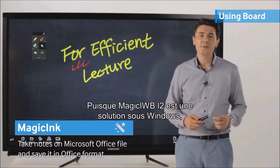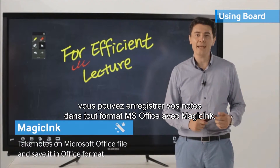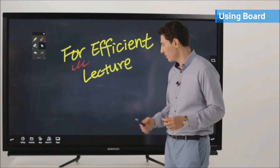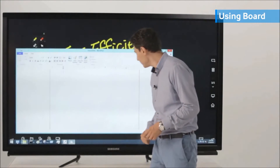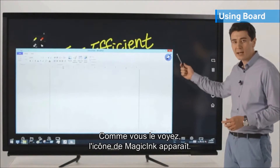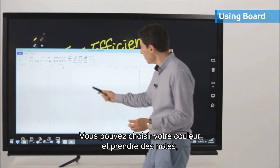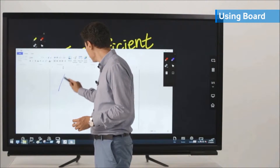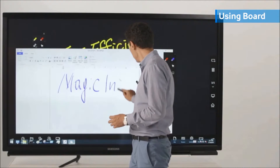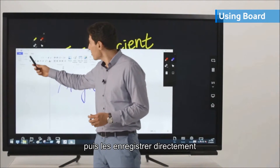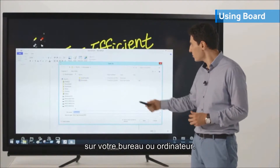Since Magic IWI i2 is a Windows-based solution, you may save your notes in any MS Office format using Magic Ink. For example, let's open WordPad. As you can see, the icon of Magic Ink pops up. You can choose your color and take notes, and also directly save it to your desktop or to your PC.